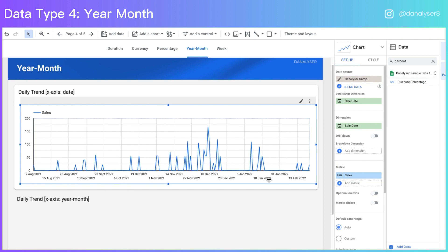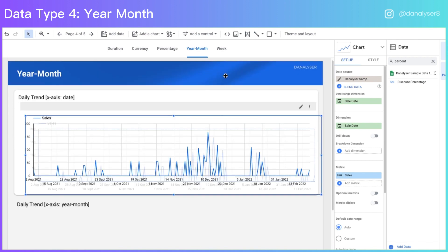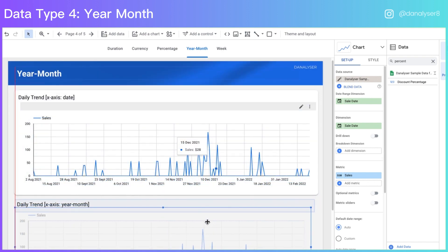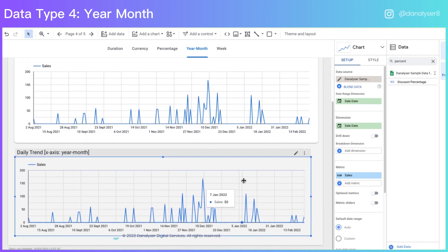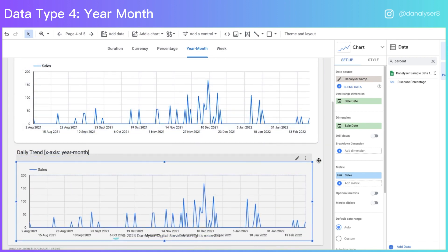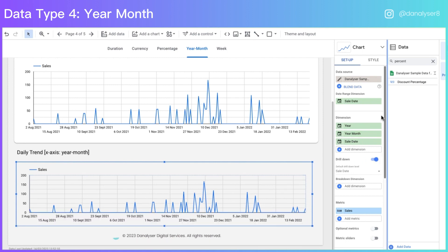So we are going to change it to year month x-axis instead of the daily trend. So now let's copy this chart and put it down here so you can compare it easily. Here what we can do is to toggle the drill down button at the property panel. Now you will see three different fields being created here. The first one is the year, the second is the year month and the third one is the date.